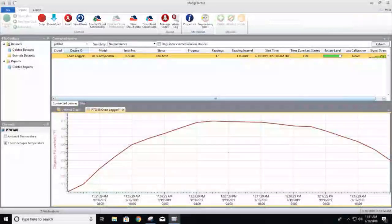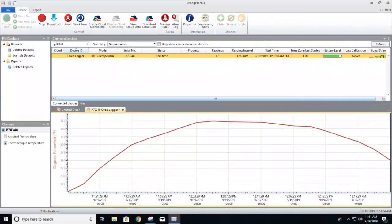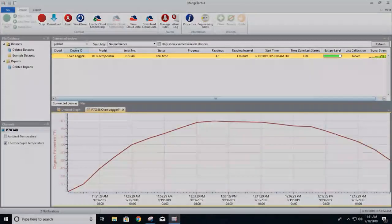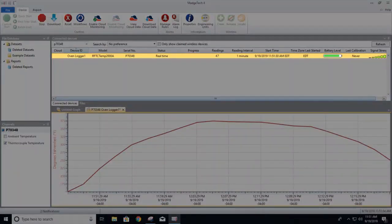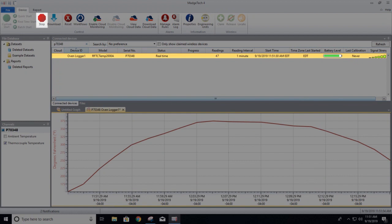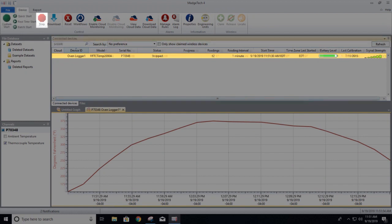When the logging cycle is finished, select the device within the Connected Devices panel, then click Stop. The data can now be downloaded and saved to the computer.